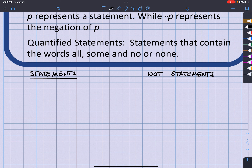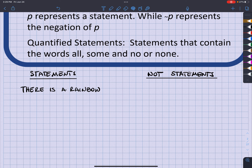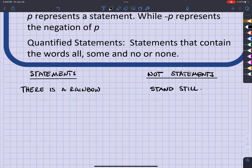A statement would be something like 'there is a rainbow.' It's either going to be true or false — either there is a rainbow or there isn't. An example of something that is not a statement would be 'stand still,' because that is more of a command.